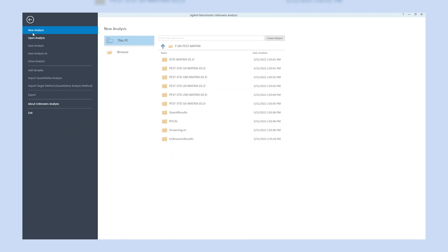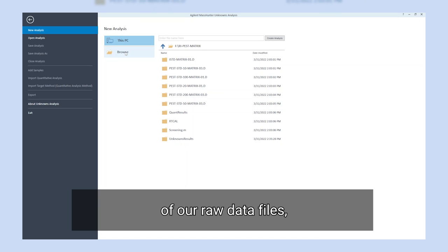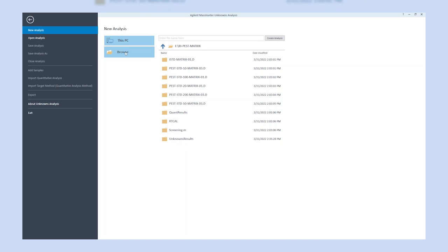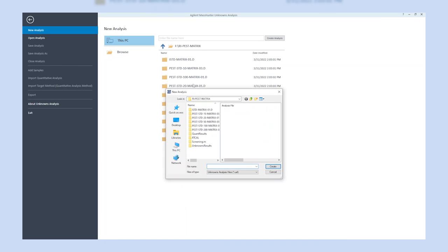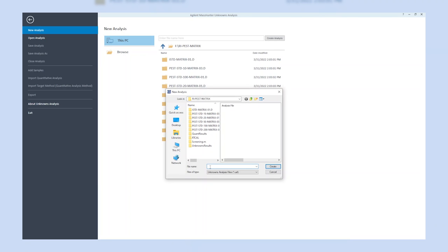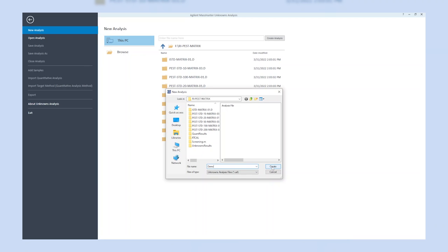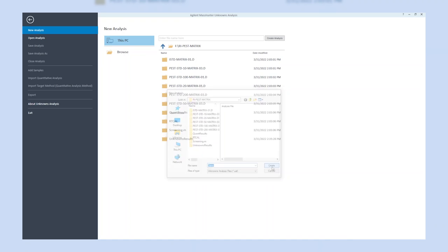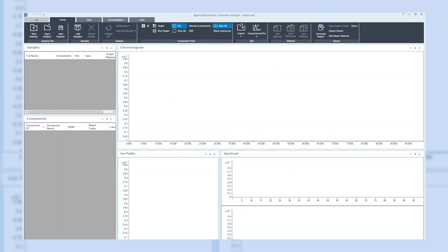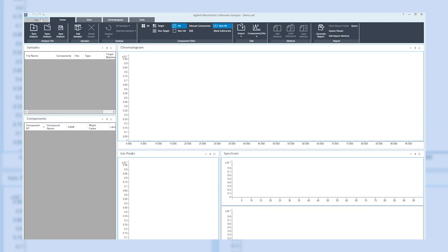Once the program is open, you can create a new analysis by clicking on the icon in the upper left corner. In the next step, we will navigate to the location of our raw data files, enter a name for our new analysis, and finish the process by clicking on create.